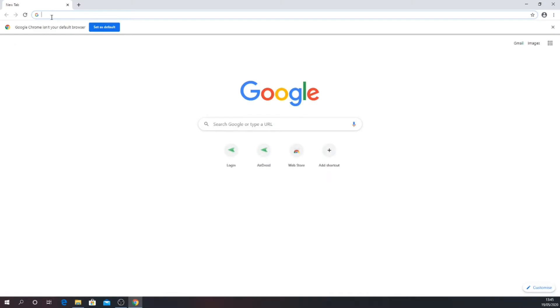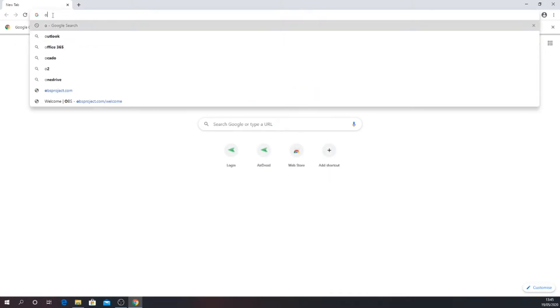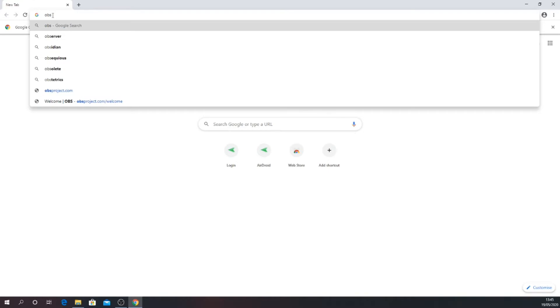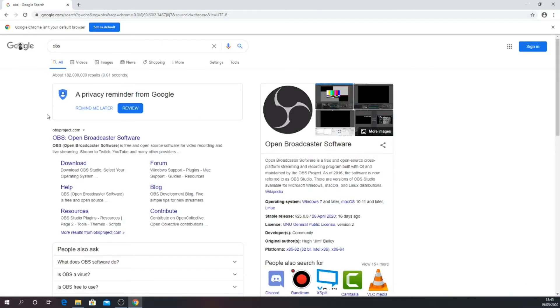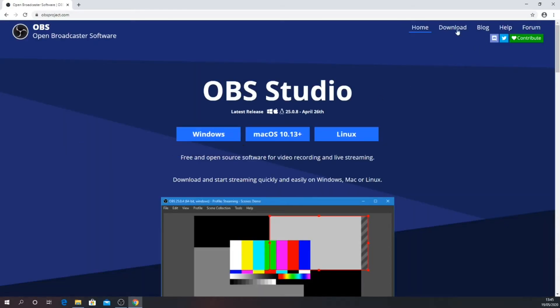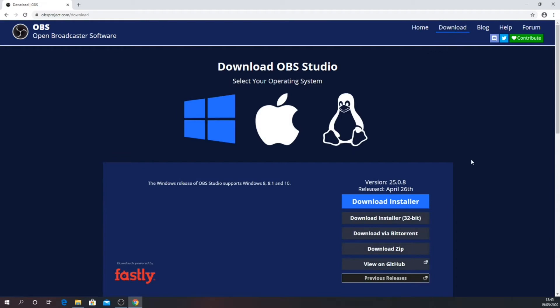We're going to use OBS Studio on the PC to record the phone screen. If you don't have that installed, open your web browser and head to obsproject.com. You can either download the 64-bit version directly from the home page or click the download link for more options. There are many great tutorials on YouTube for setting up OBS so I'm not going to go into detail here.